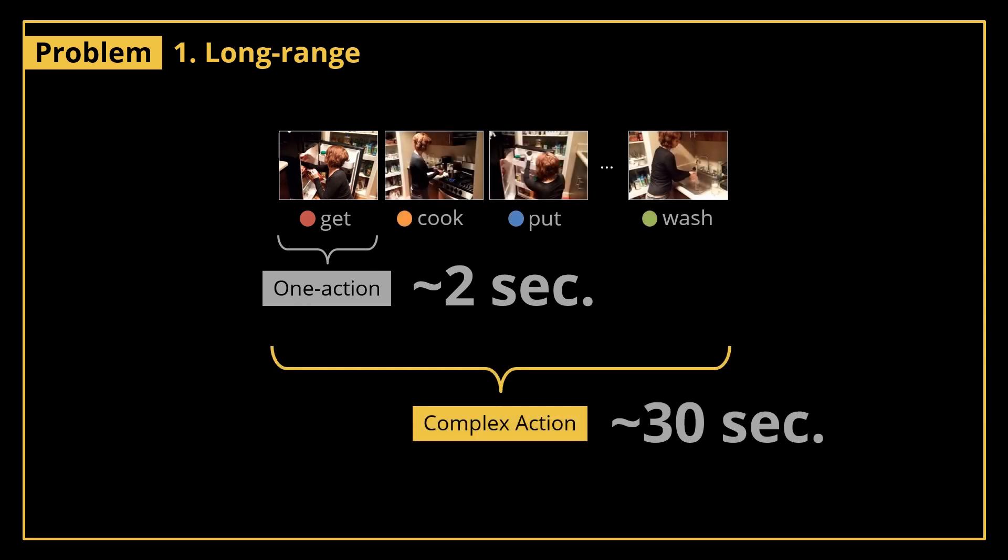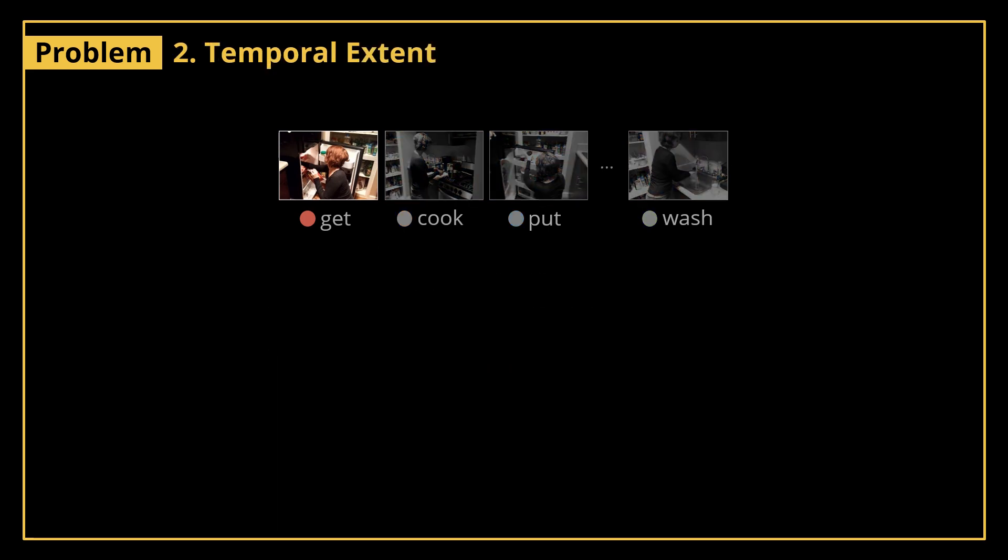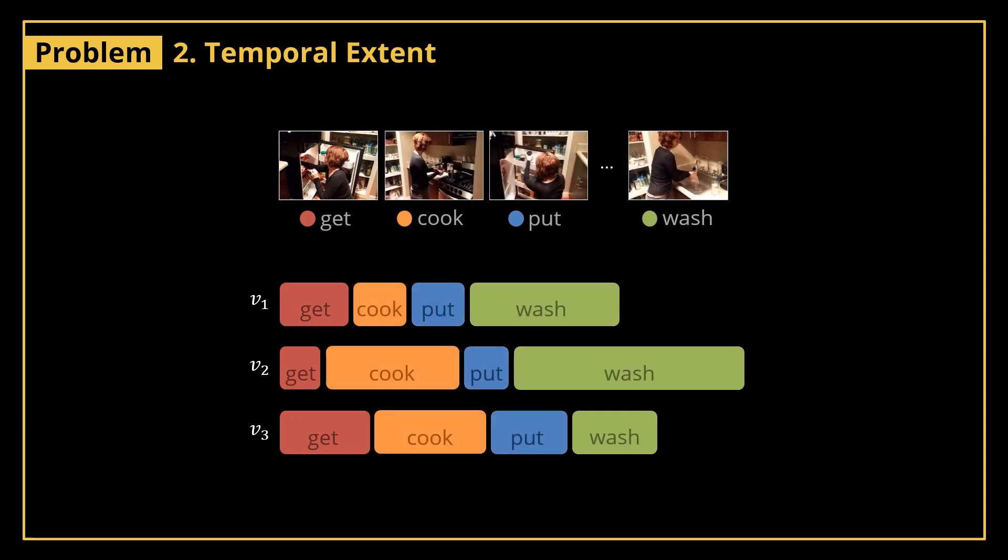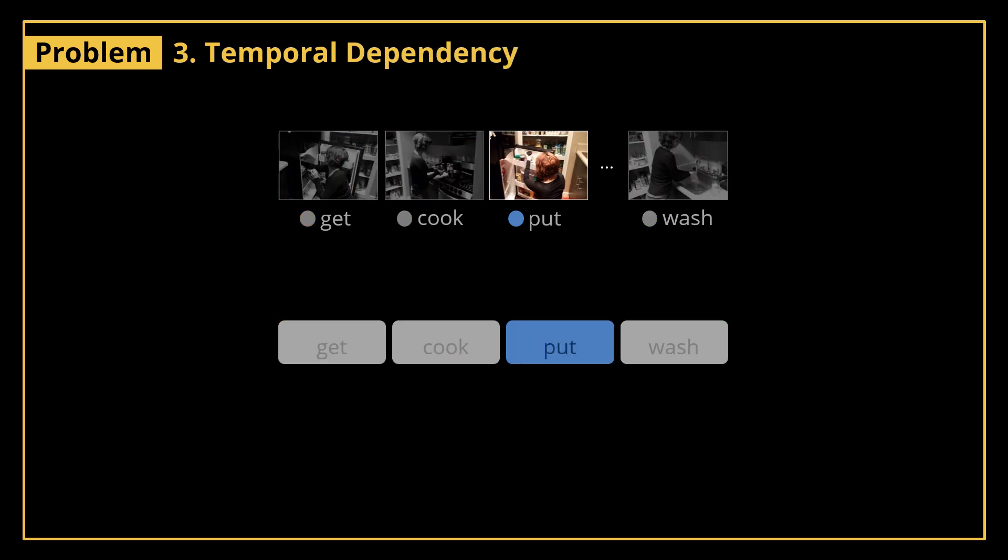The second property is the temporal extent. Over many video examples of the same complex action, a one action can vary in its temporal extent. For example, the one action 'get' might take a bit longer in the third video example than the first. This also applies to all other one actions.